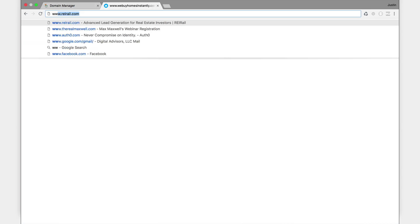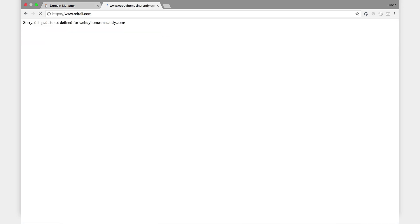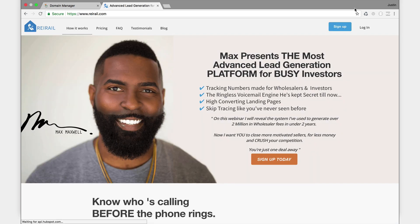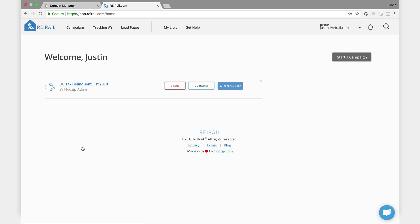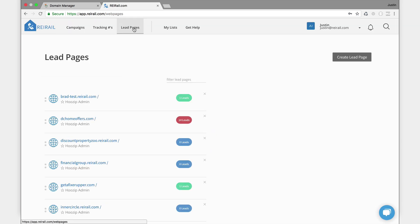There's Max. All right, login. Put in my REI rail account information, my password. I'm going to log in.